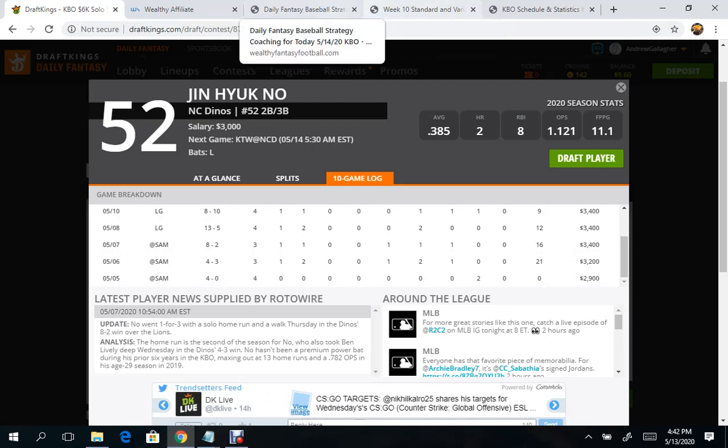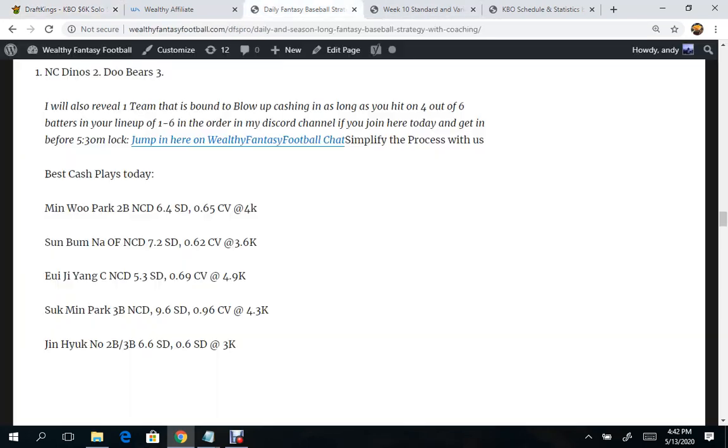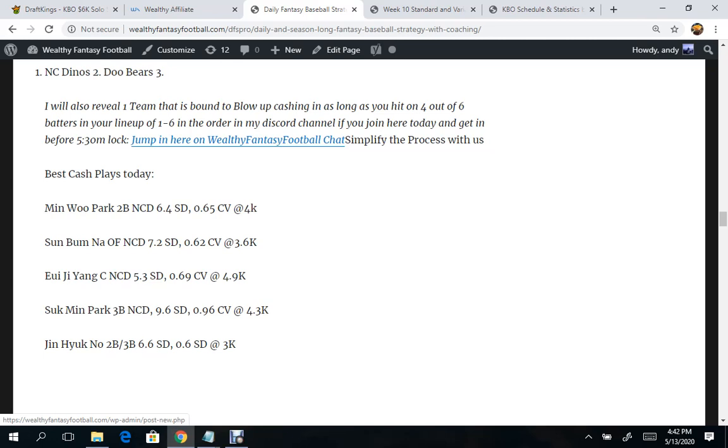You get a standard deviation for the guy we just looked at, Jin Hayek-No, second or third baseman eligible there, 6.6 standard deviation. What that means is he goes and he scores more fantasy points at times beyond his average or standard deviation.